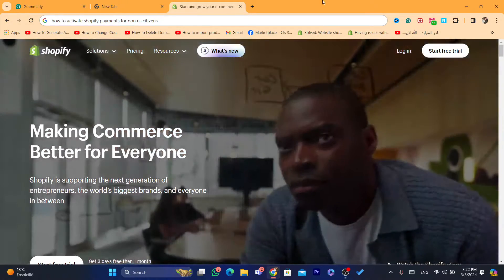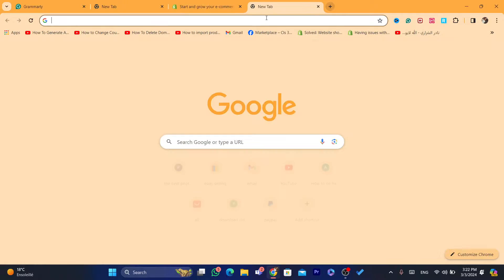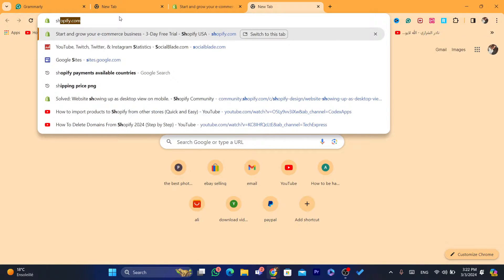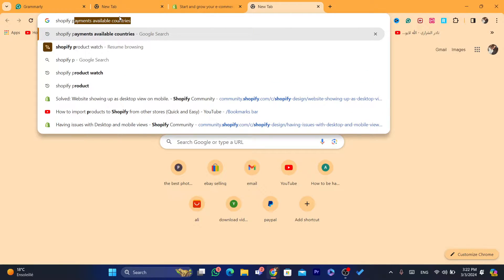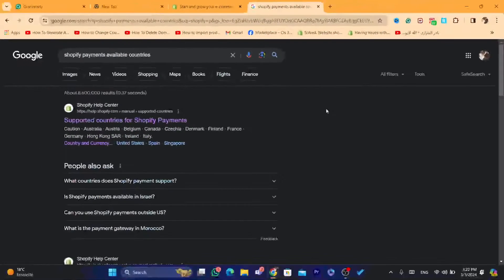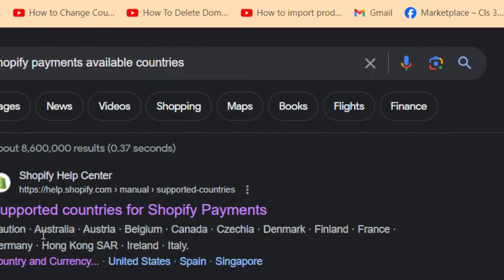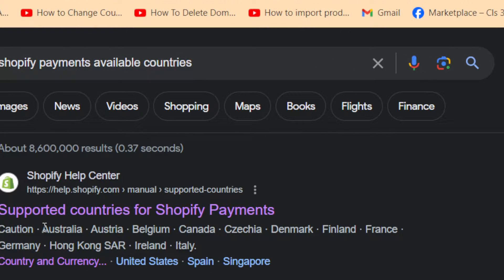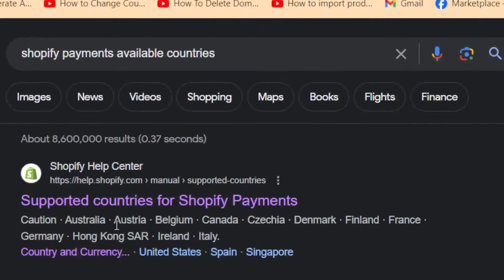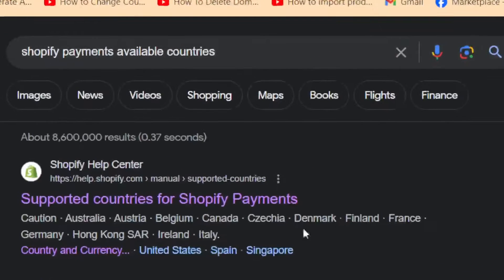There are specific countries where you can activate Shopify payments. I'm just going to search for Shopify payments available countries, and you will see that you can only activate Shopify payments in the US, Australia, Canada, Denmark, Finland, France, Germany, Ireland, and Italy.